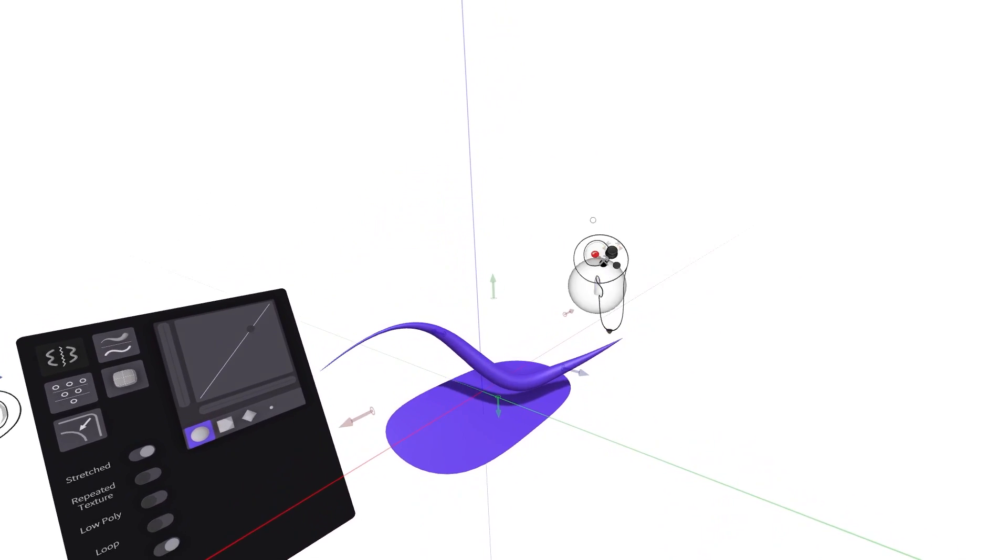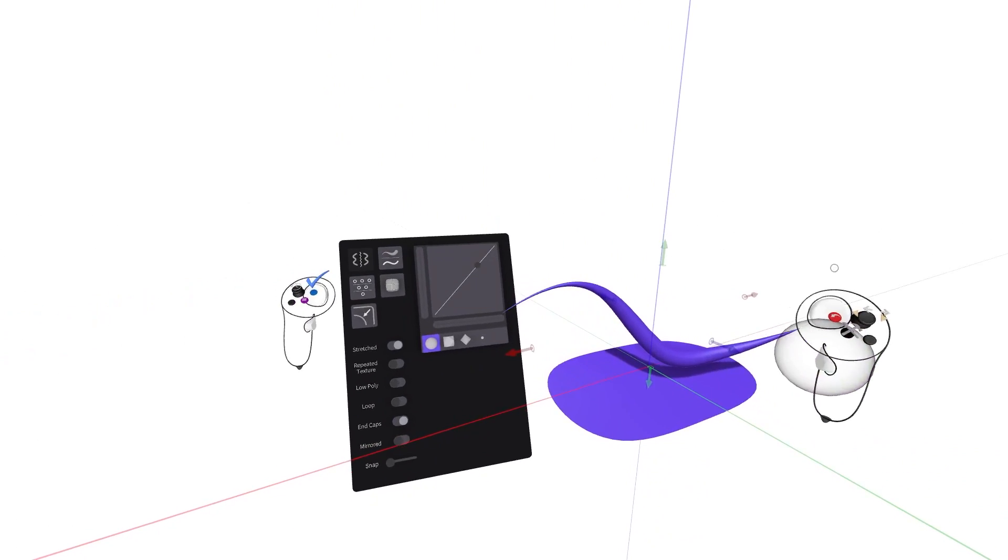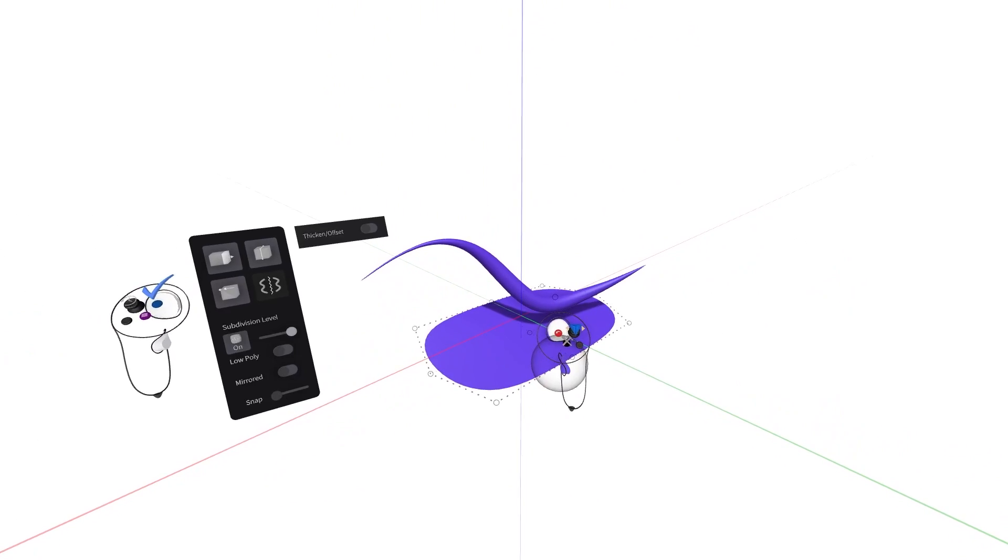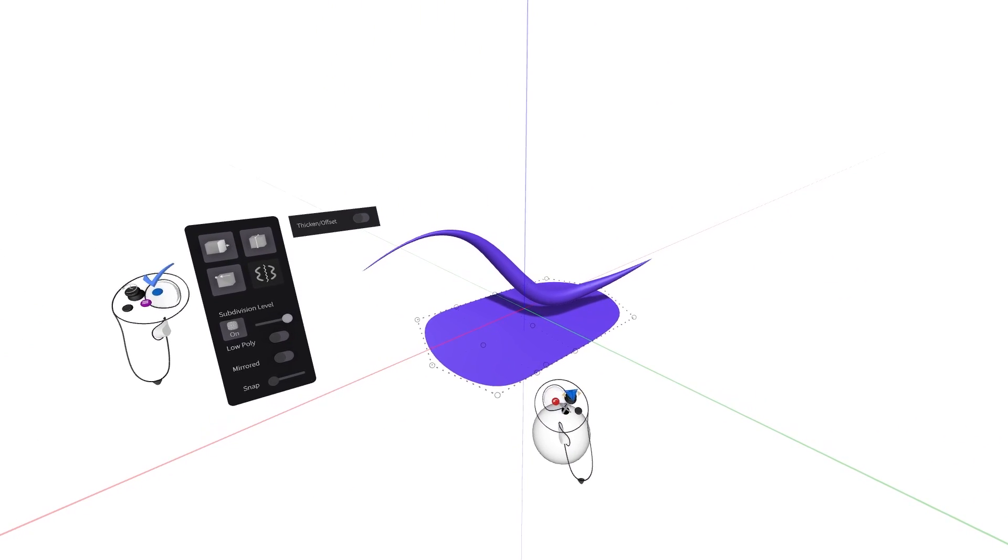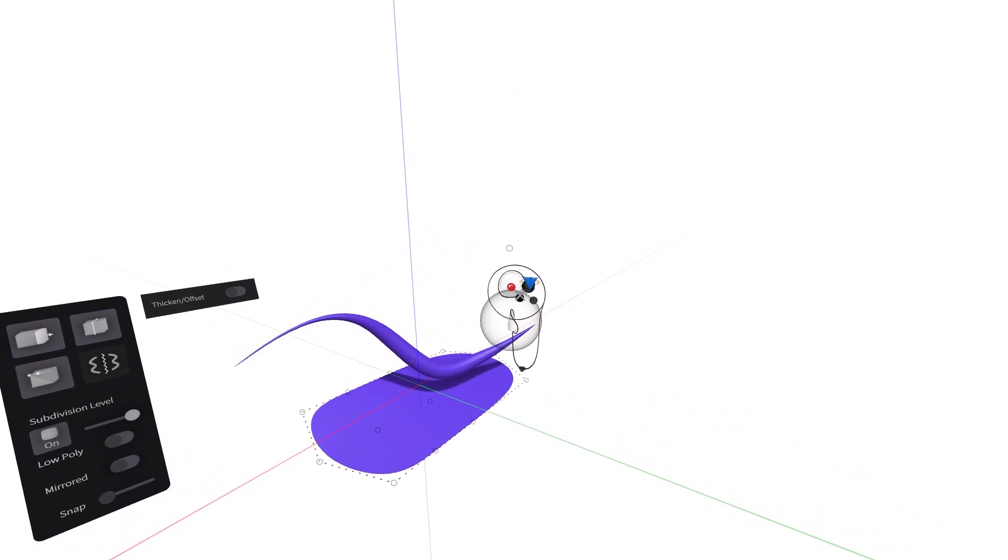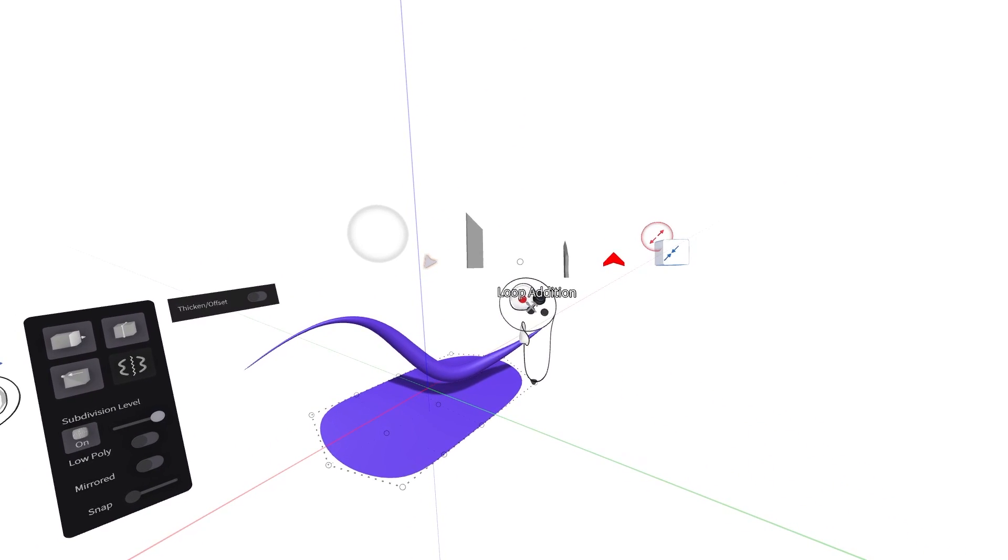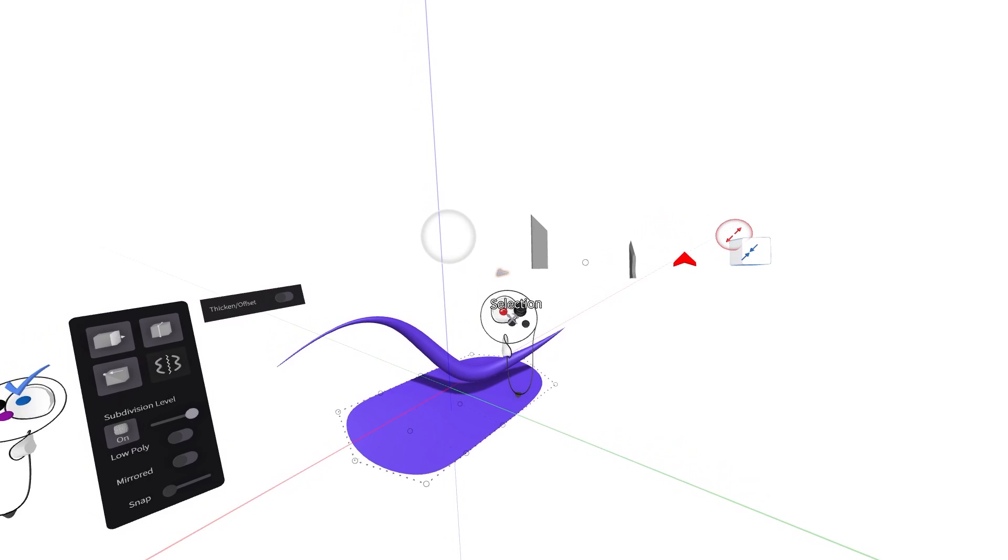Various editing options exist for planes and sub-D sketch objects. While in edit mode, pressing and holding the black tools button on your drawing hand will present the selection tool. Move your cursor over this tool and release to equip.